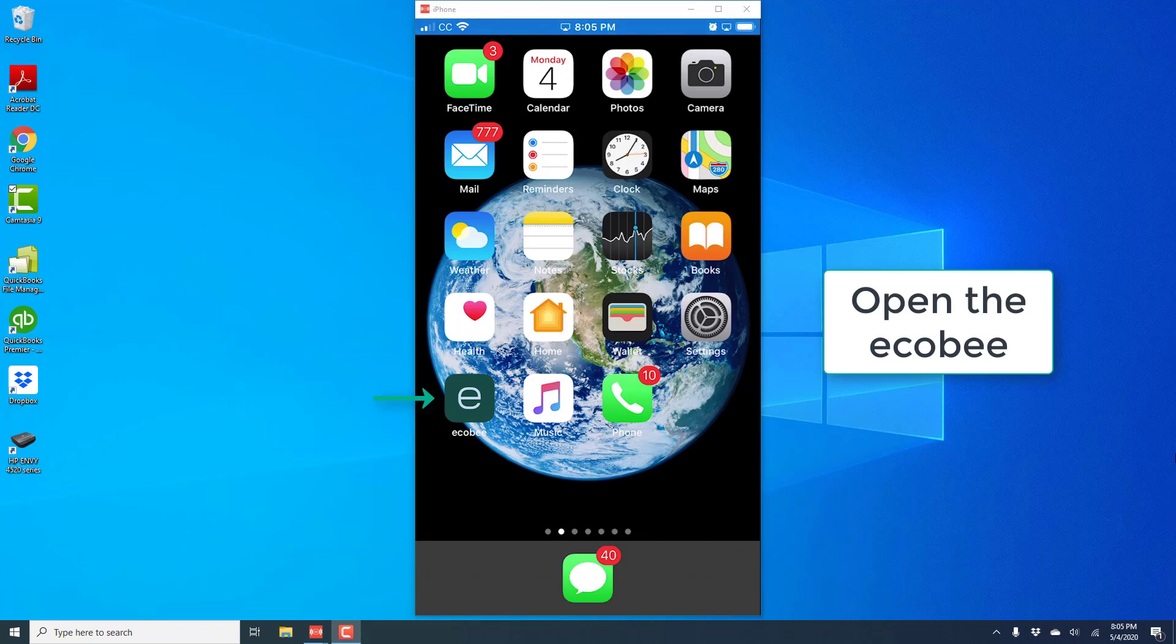Hey everybody, this is NorToolTig again. In this video, we're going to learn how we can disable the Eco Plus setting in the EcoBee app on your iPhone.